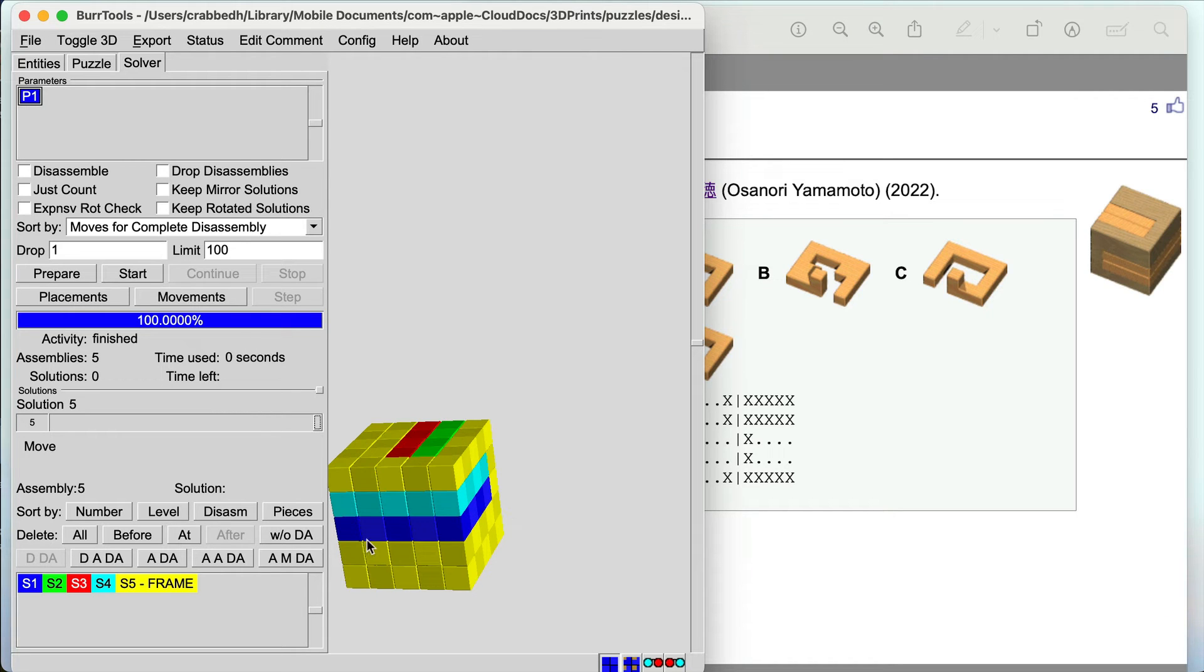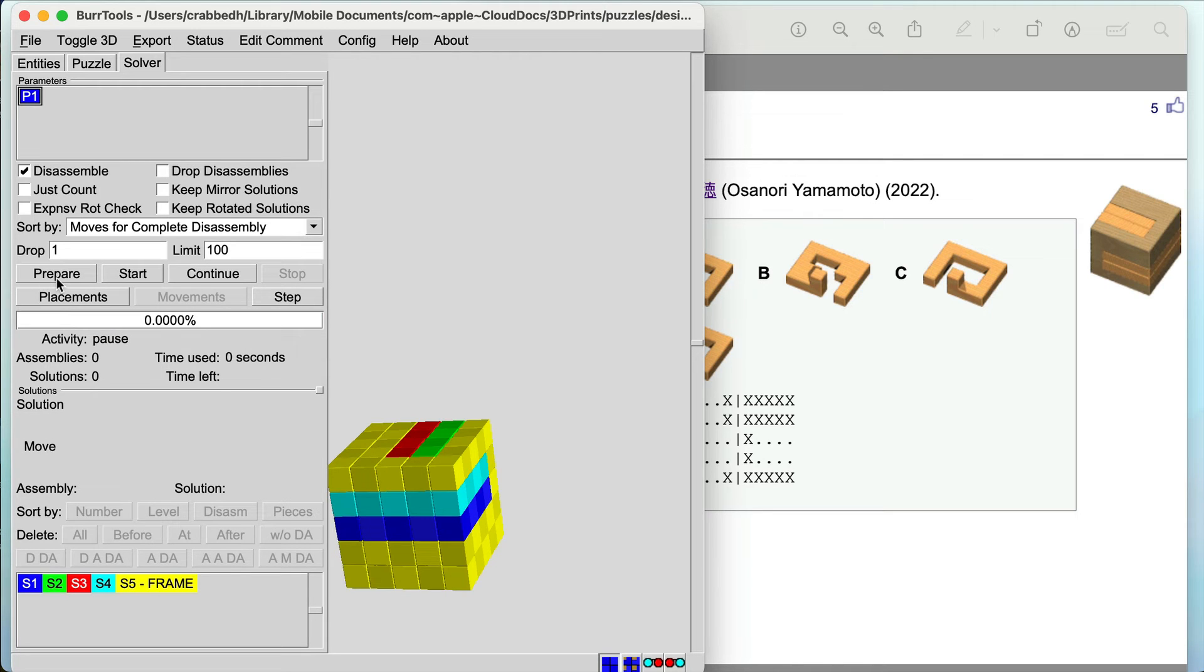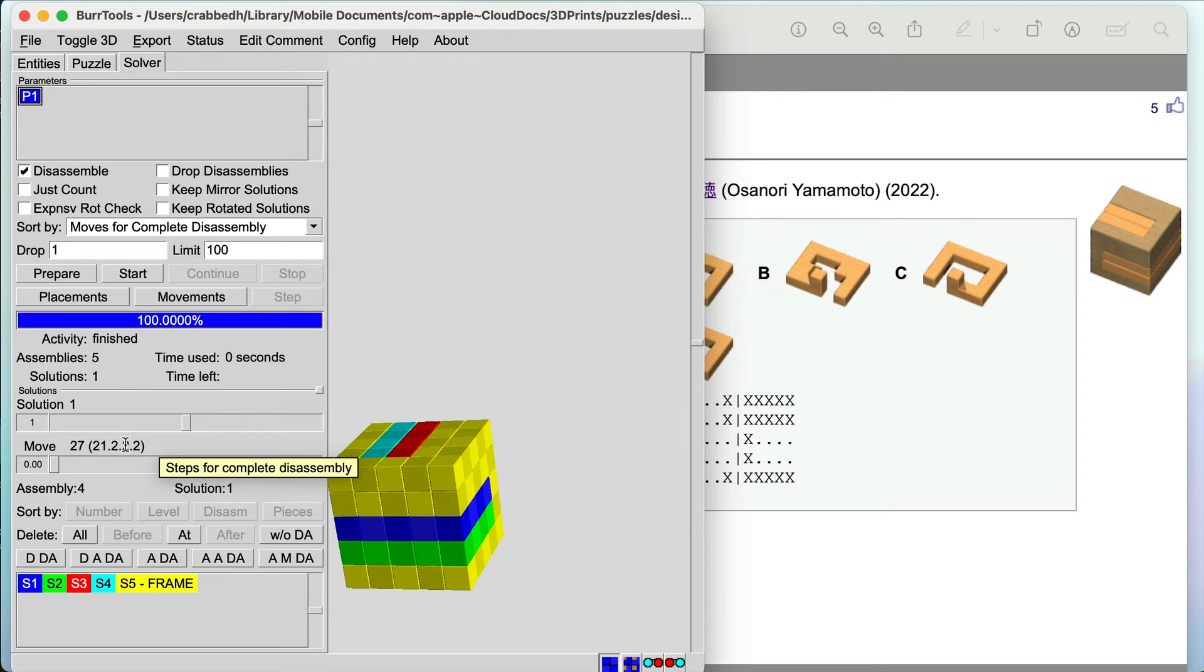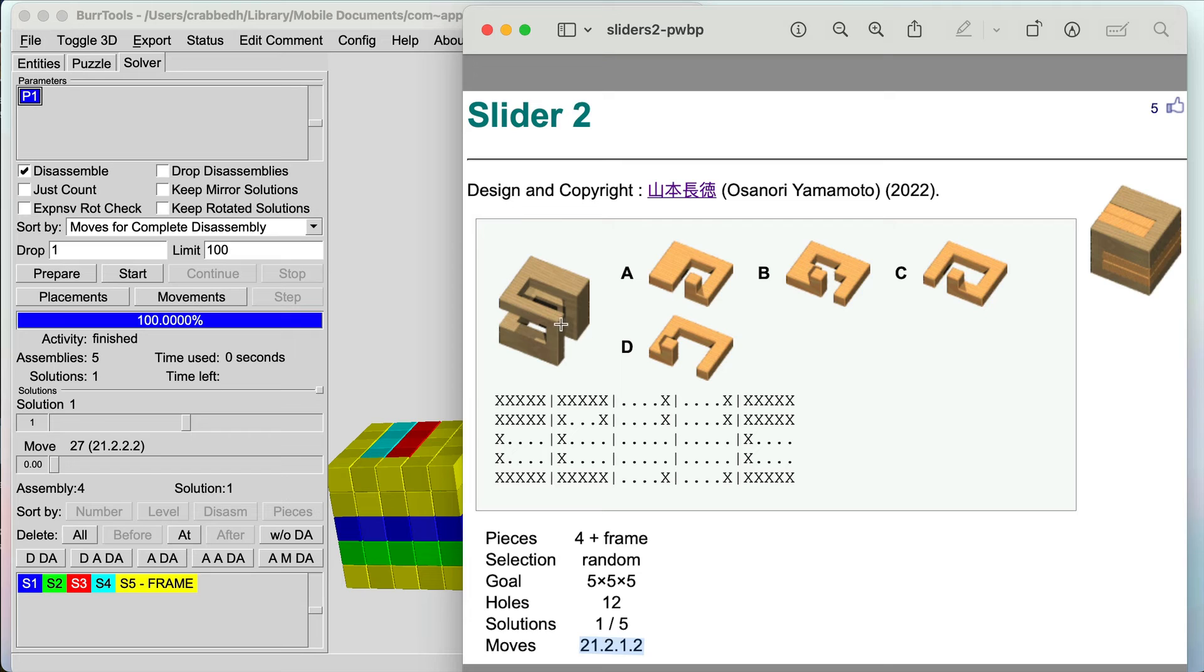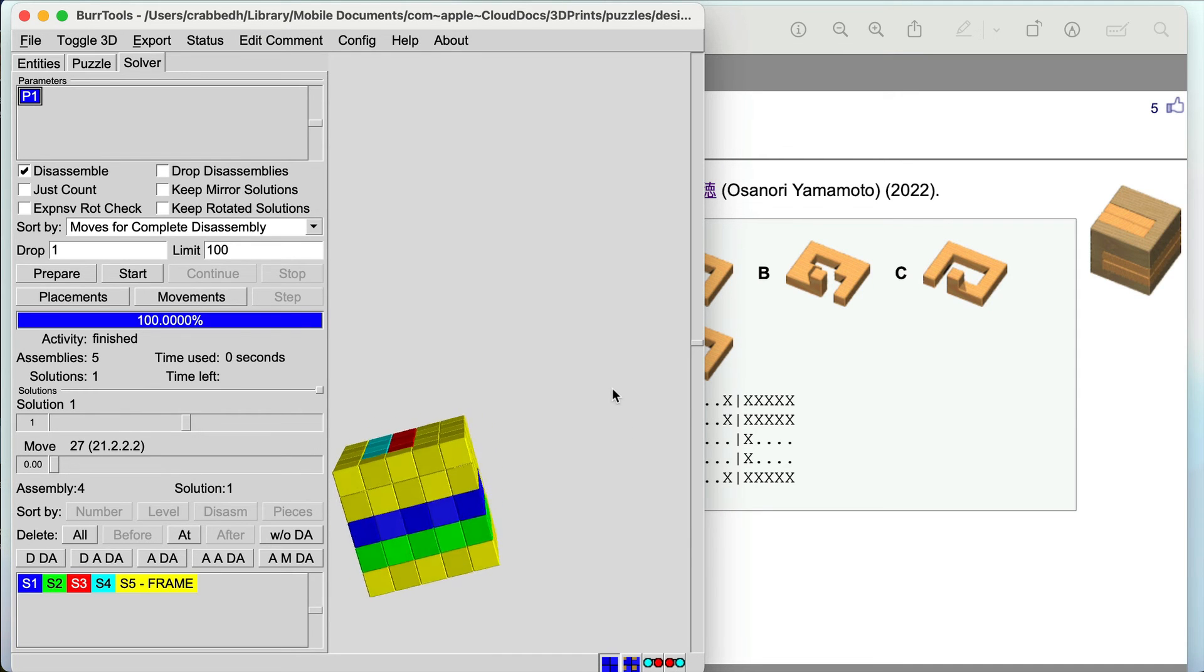If you want to see if these can be disassembled you click up here on disassemble. You prepare to erase all old solutions, hit start, and you'll find that you have one solution with this level of difficulty 21.2.2.2. If you look at the puzzle here, pretty well the same thing. Not quite sure why that's a one instead of a two, but this looks like the intended solution of the designer, so you can be pretty confident now that this is how the puzzle should be assembled.